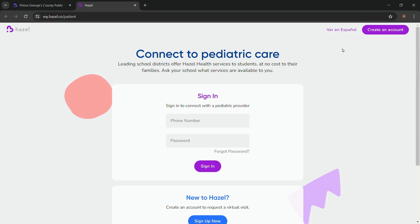Then click on sign in. Make sure you already have an account registered under Hazel Health to successfully log in. If you do not have an account, you can create a new account by clicking on sign up now.